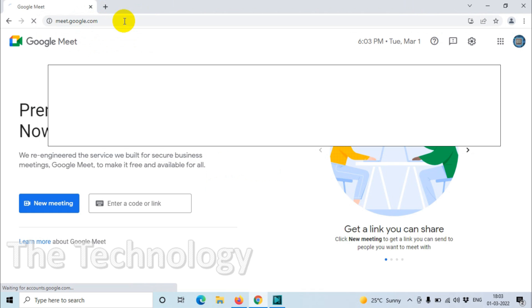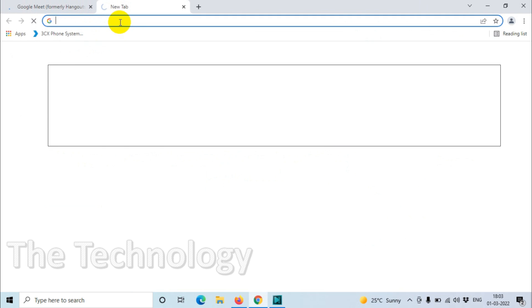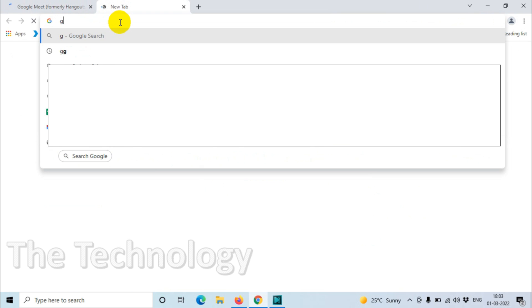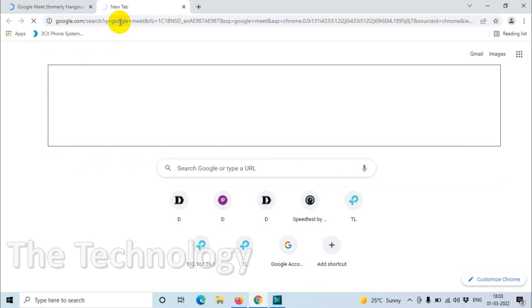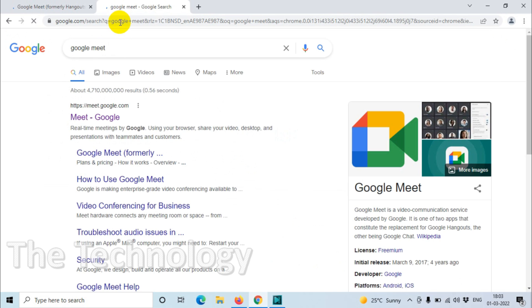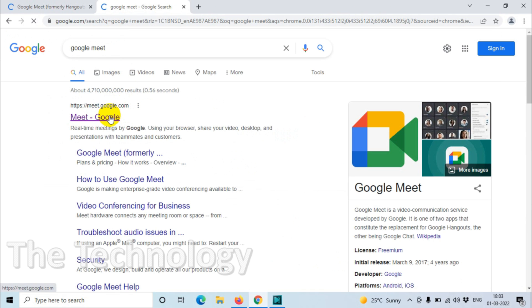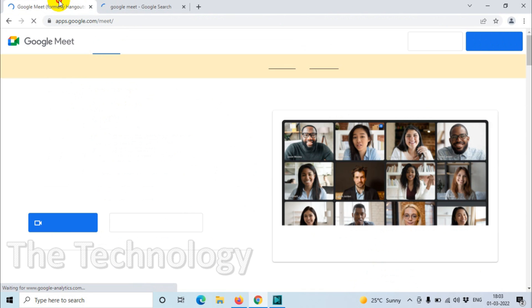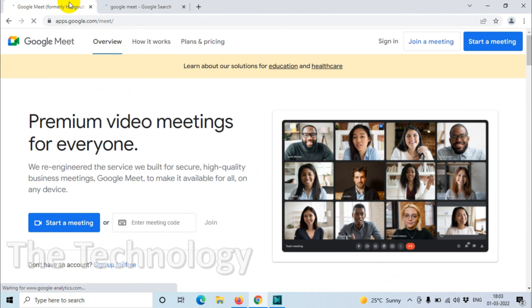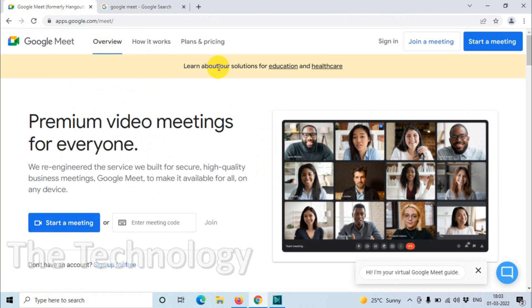to go to meet.google.com, or you can search for Google Meet in Google so it will take you to the link directly. Once you're here, you can start the meeting. Previously it was Google Hangout; they changed to Google Meet. Now once you log in, you can see there is an option